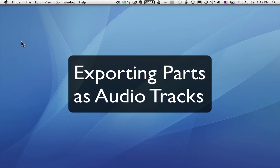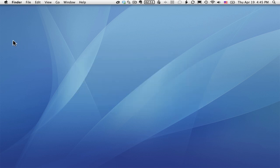In this video, you'll learn how you can export individual parts as audio files.